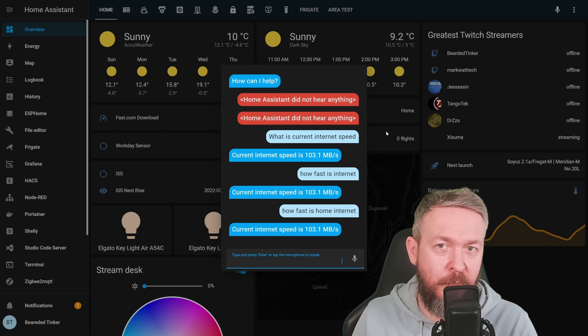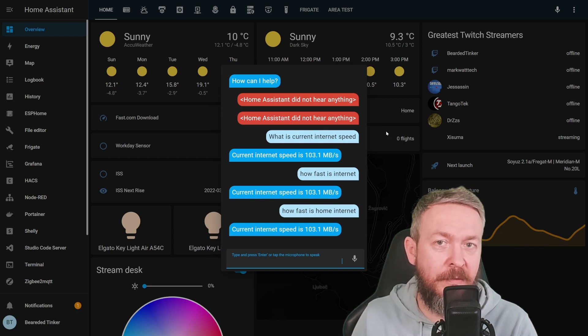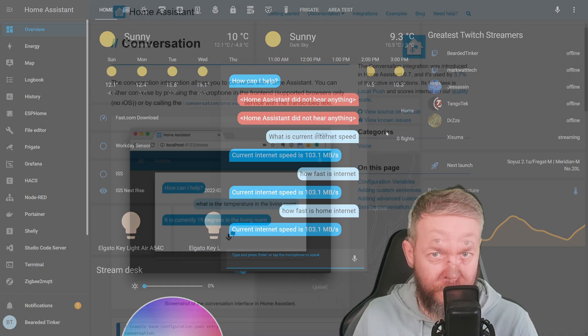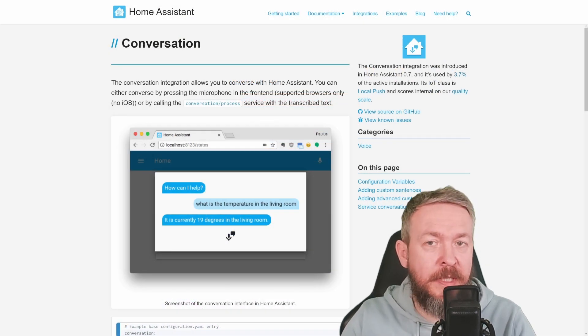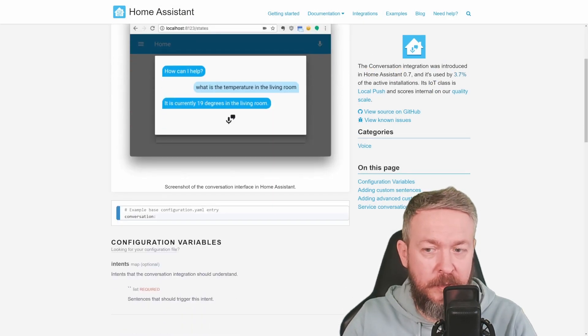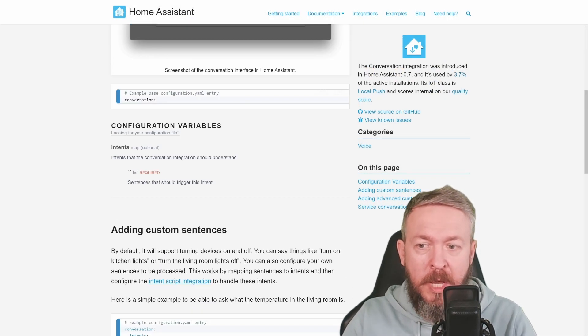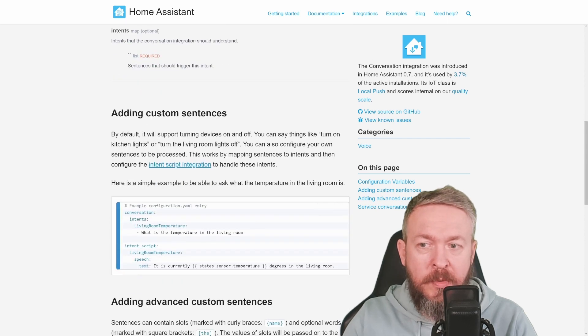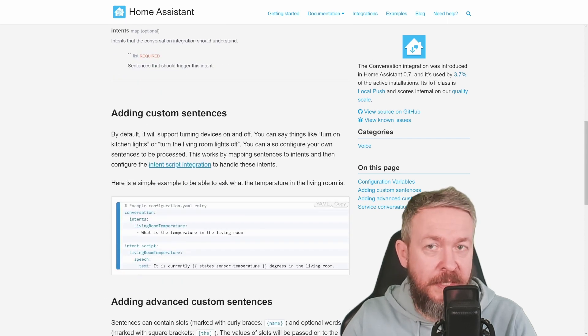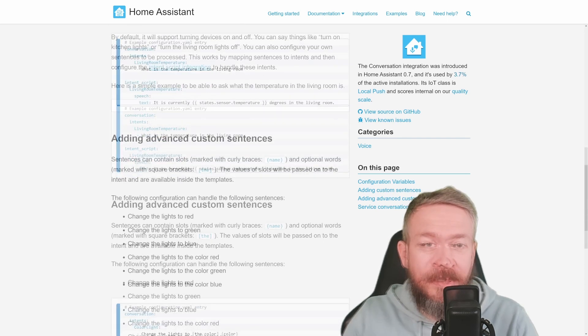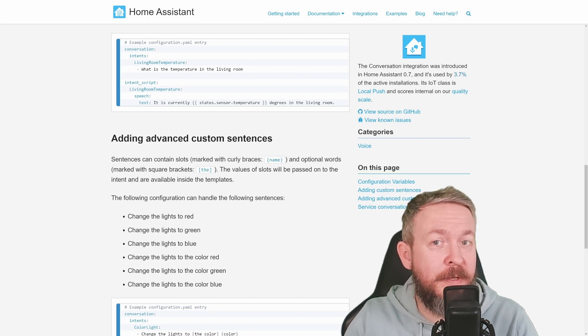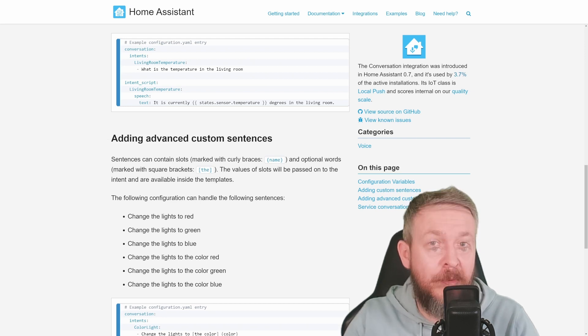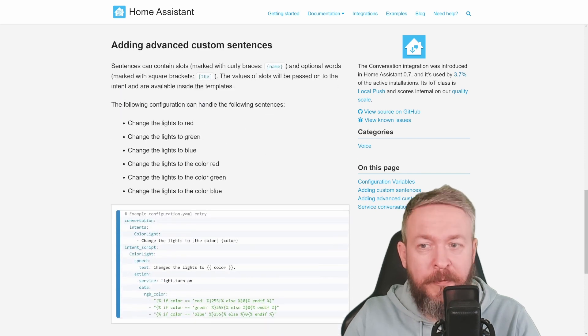By the way, the link to documentation is always in the video description. In the documentation page, you can learn all about this conversation integration. You can see how it's set up. You can add custom sentences, which we did cover. But there is also one advanced custom sentence that you can use to get the inspiration for your automation. So let's quickly go through this one.